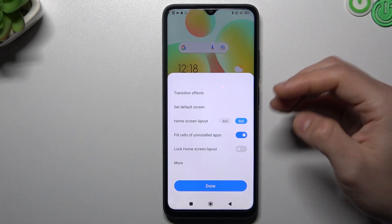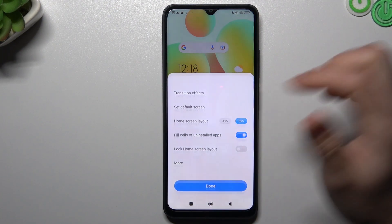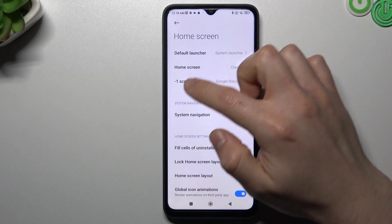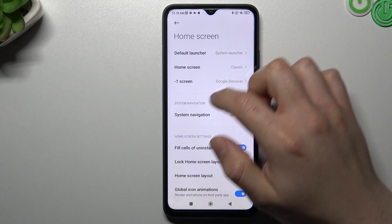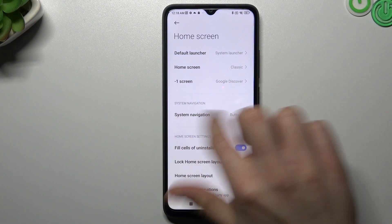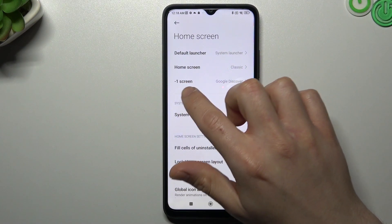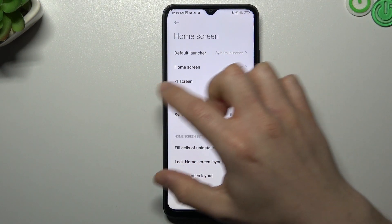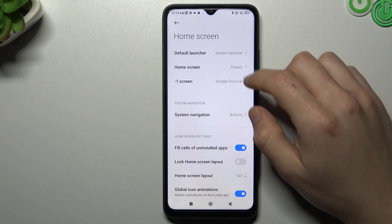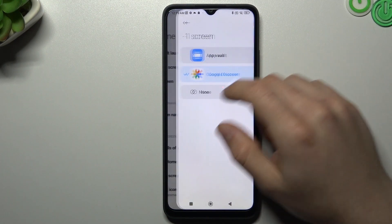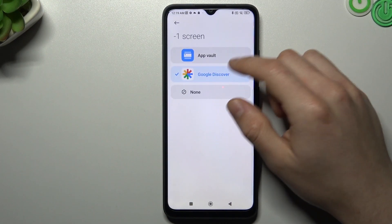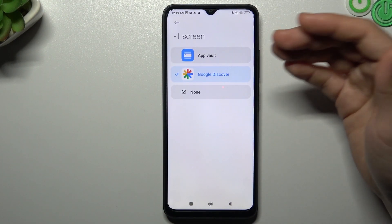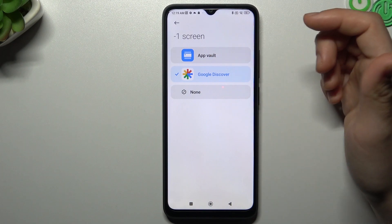If you want to open more settings, tap on More. You can choose the minus-one screen on the left side of your main screen, and you can choose here Google Discover with Google Fit, Weather, or App Vault.